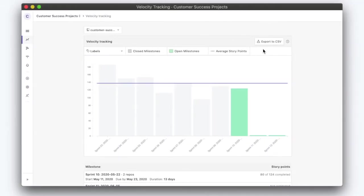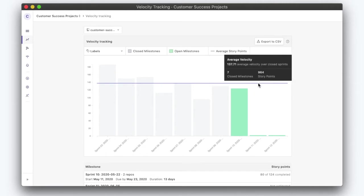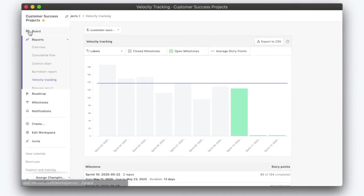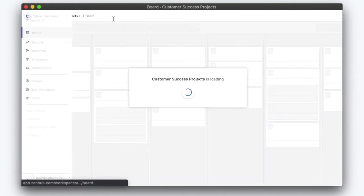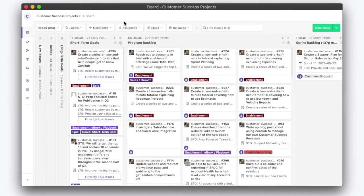We're gonna start off in our velocity report. It tells me that our average velocity is about 137 points. Let's remember that. We're gonna move over to the board. We as a team will decide which one of our short-term goals is gonna be our sprint goal.